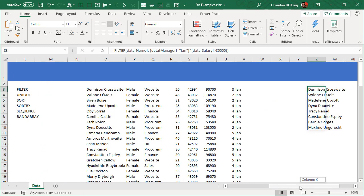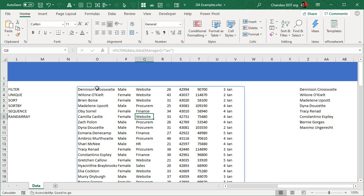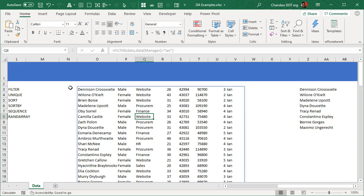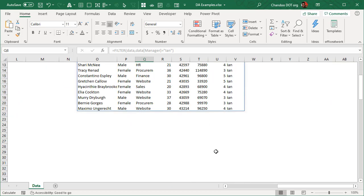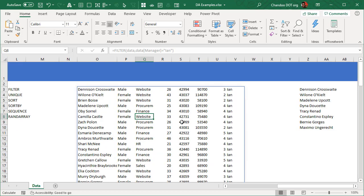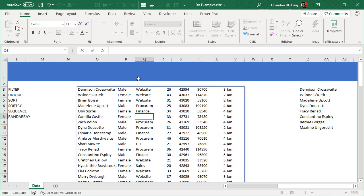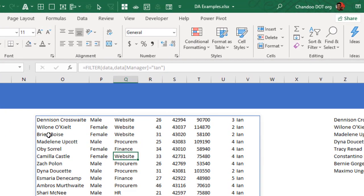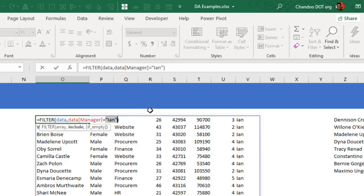To identify a dynamic array range, when you select any cell in the spill, Excel shows a blue boundary around all of them with a slight shadow, indicating they are all results of one dynamic array. The spilled cells are considered empty — there is no formula in them. To edit the formula, you must go to the top-left cell.